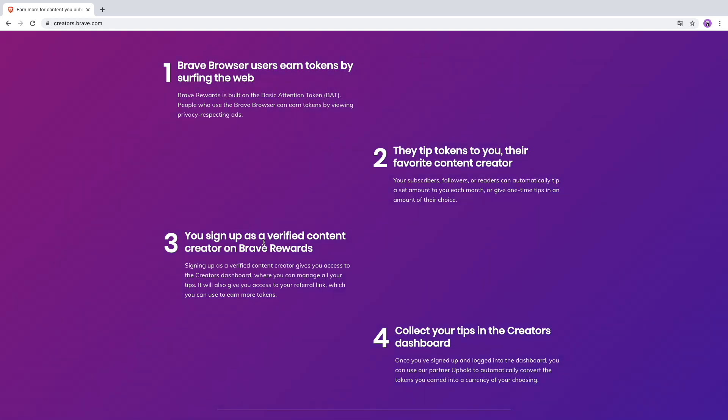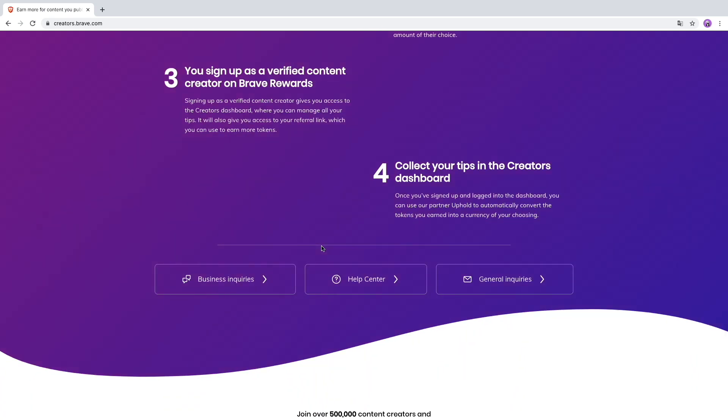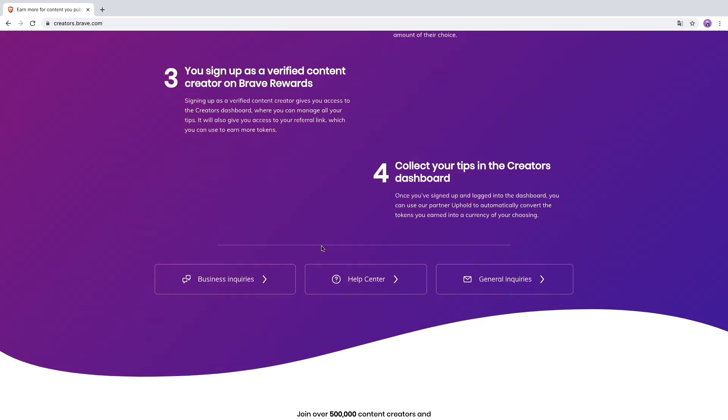The next thing is if you sign up as a content creator on Brave Rewards, you'll get access to the creator dashboard where you can manage all your tips and money. Once you've signed up and logged into your dashboard, you can use your partner app to automatically convert tokens you earned into your currency of choosing.